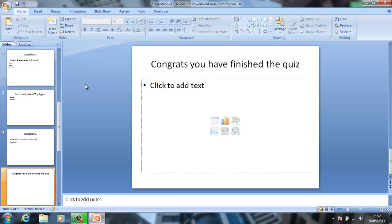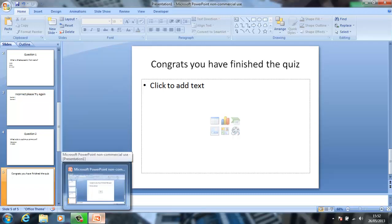Thanks for watching, guys. Don't forget to comment, like, and subscribe, and I will see you next time.